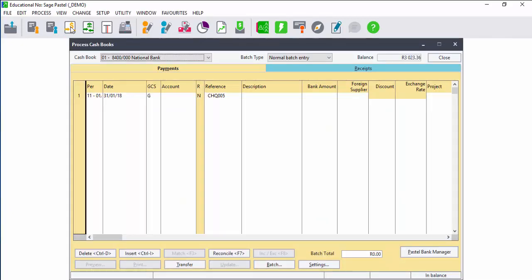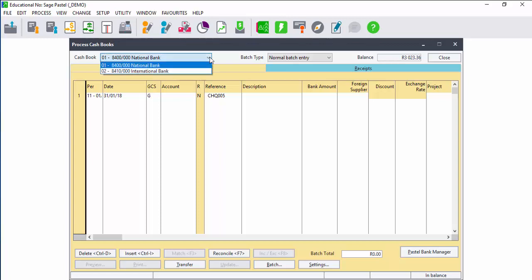To process in the cash book, select process cash book or click on the cash book icon in the menu. Sage Pastel Partner can have up to 30 cash books.